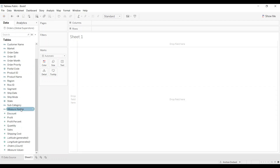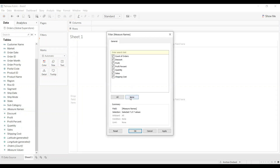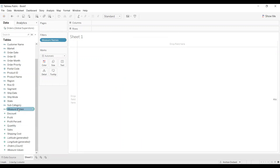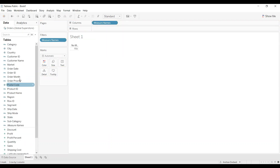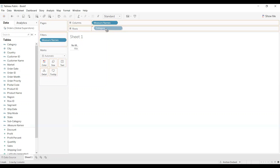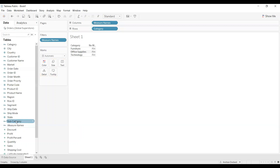The first thing we need to do is drag Measure Names to Filters and select the required measures — profit, sales, and shipping cost. Then click Apply and OK, and drag Measure Names to Columns. Then we will drag the necessary dimensions to Rows: category and subcategory.